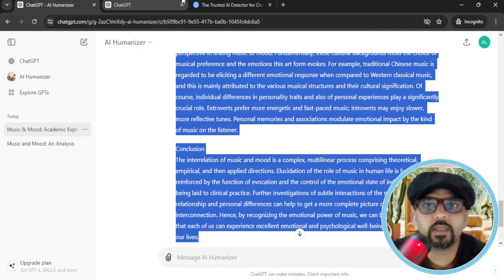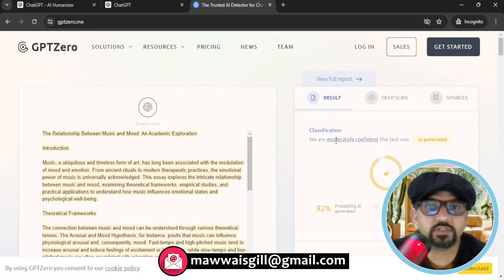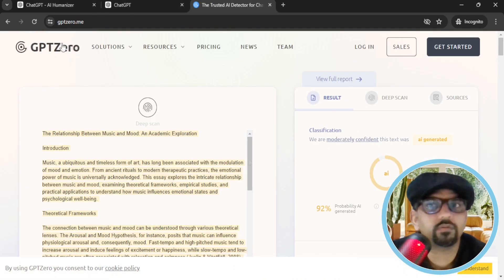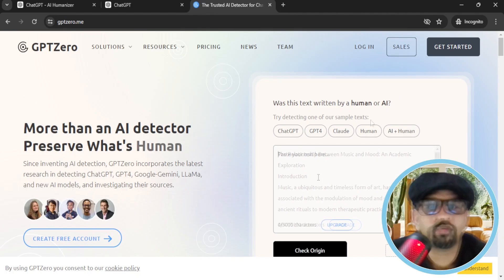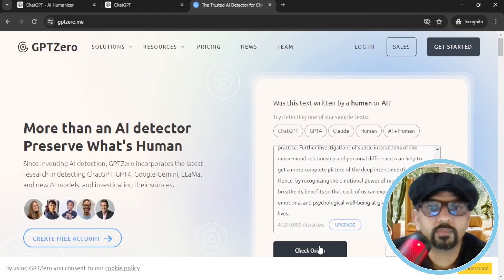Copy and paste in GPT-0. Let's say, okay, go to GPT-0.me. Now paste the text here. Check origin.